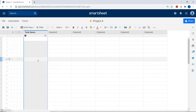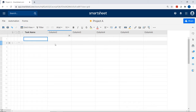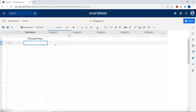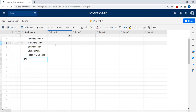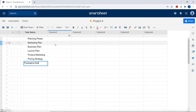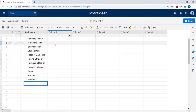Now let's create some tasks. I'll click into the first cell and start typing. I'm going to add: Planning Phase, Marketing Plan, Business Plan, Launch Plan, Product Marketing, Pricing Strategy, Packaging Design, Product Release, Demo, Version One, and Version Two.